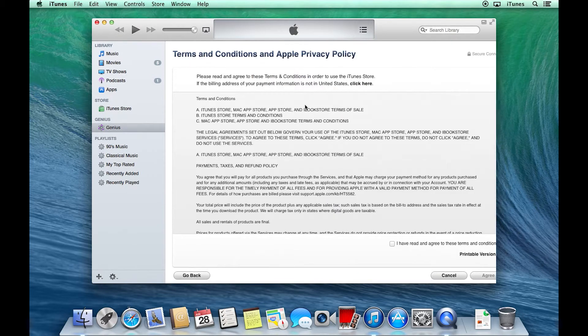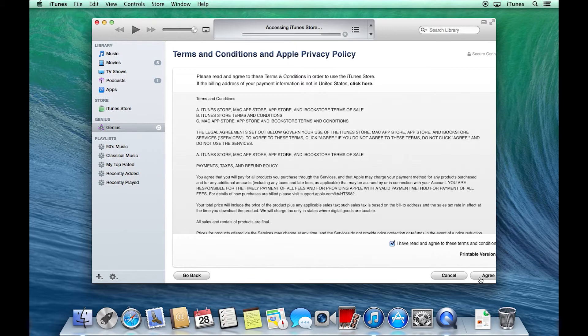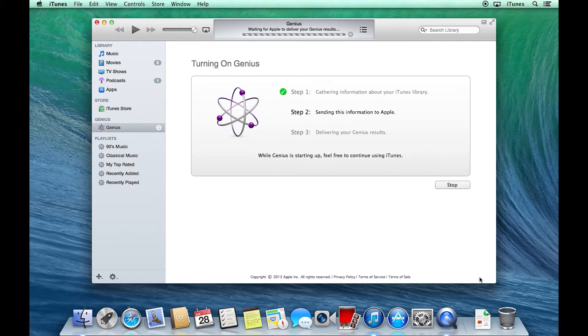I do have to agree to Apple's terms and conditions. Again, it's sending information about your library up to them. And there we go.